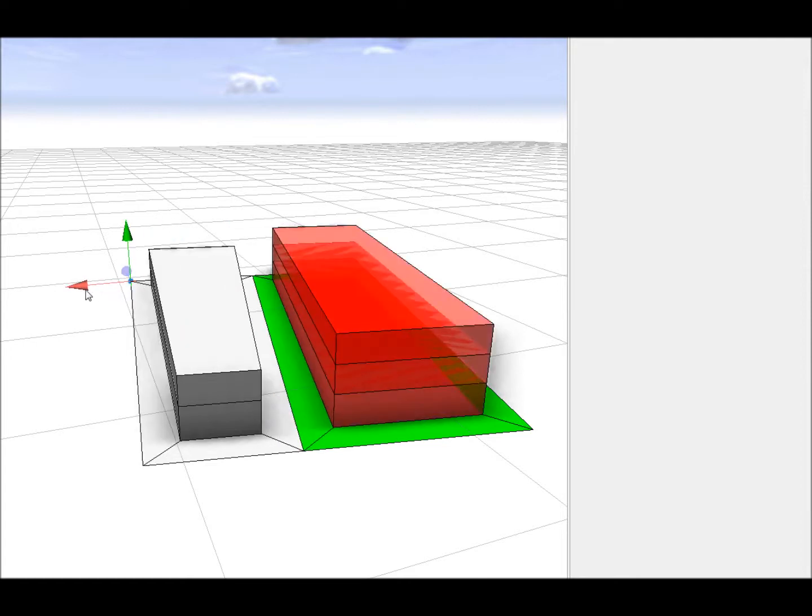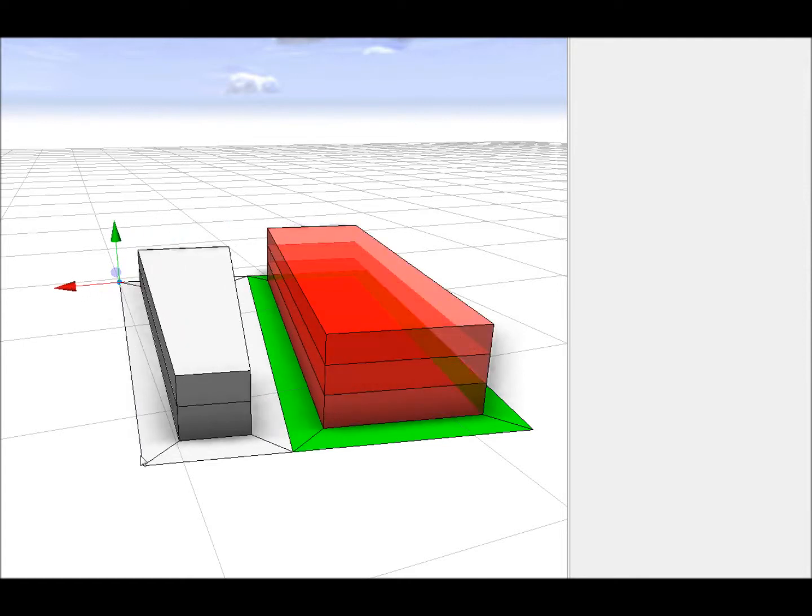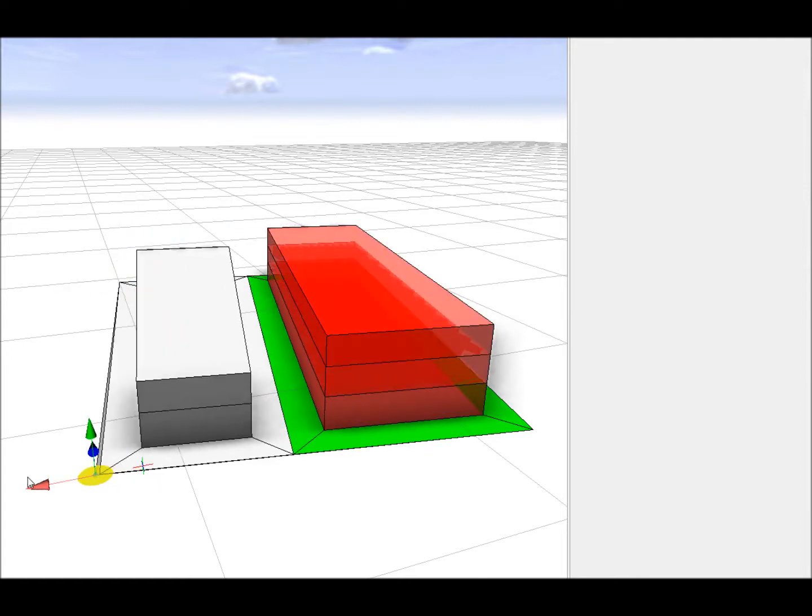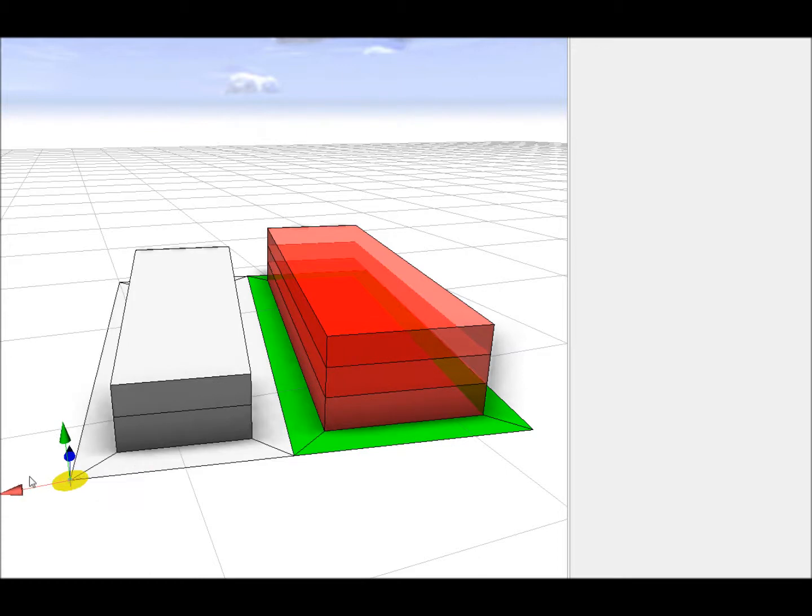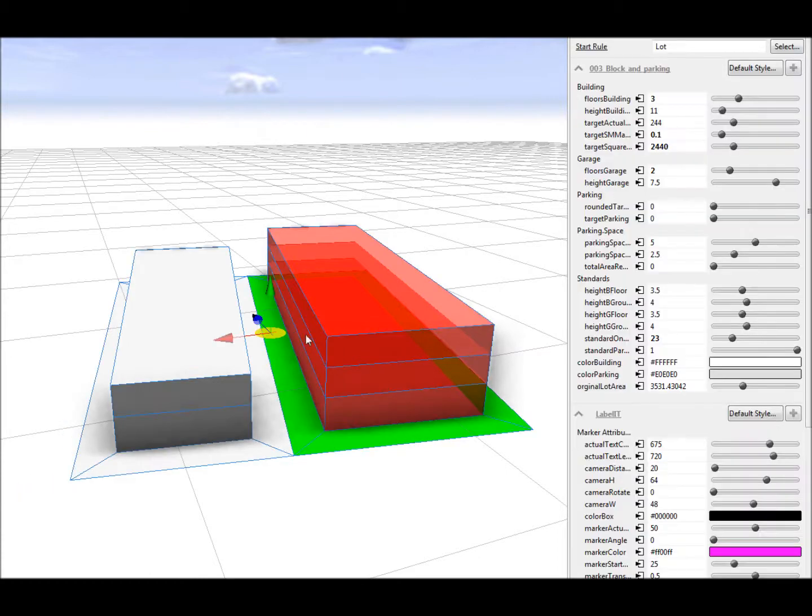In both cases, a transparent red box indicates the targets have not been met. In this example, I have also used a 10% margin on the floor space requirement.